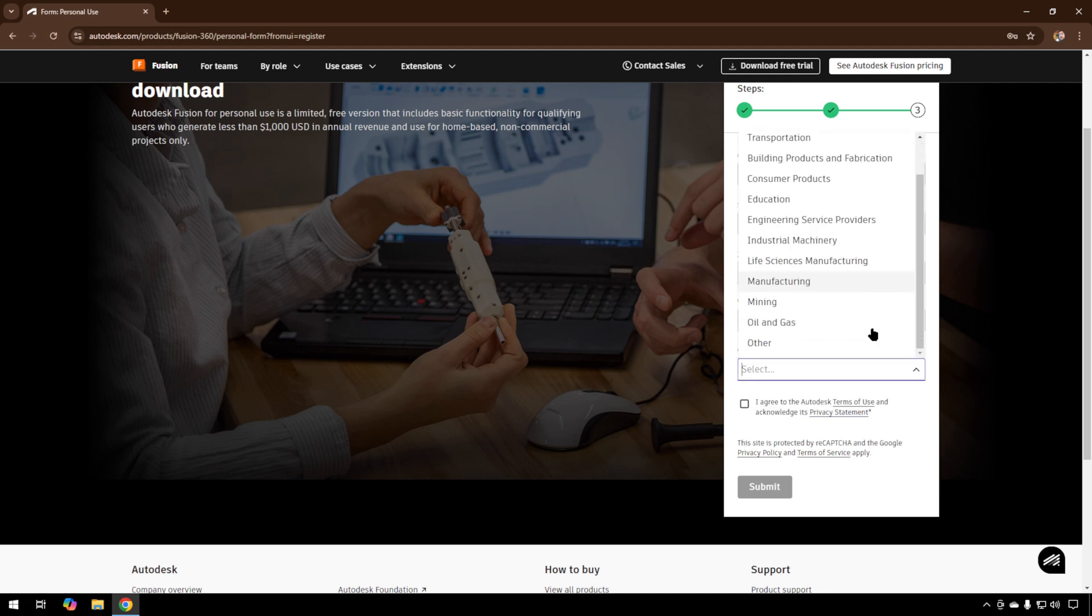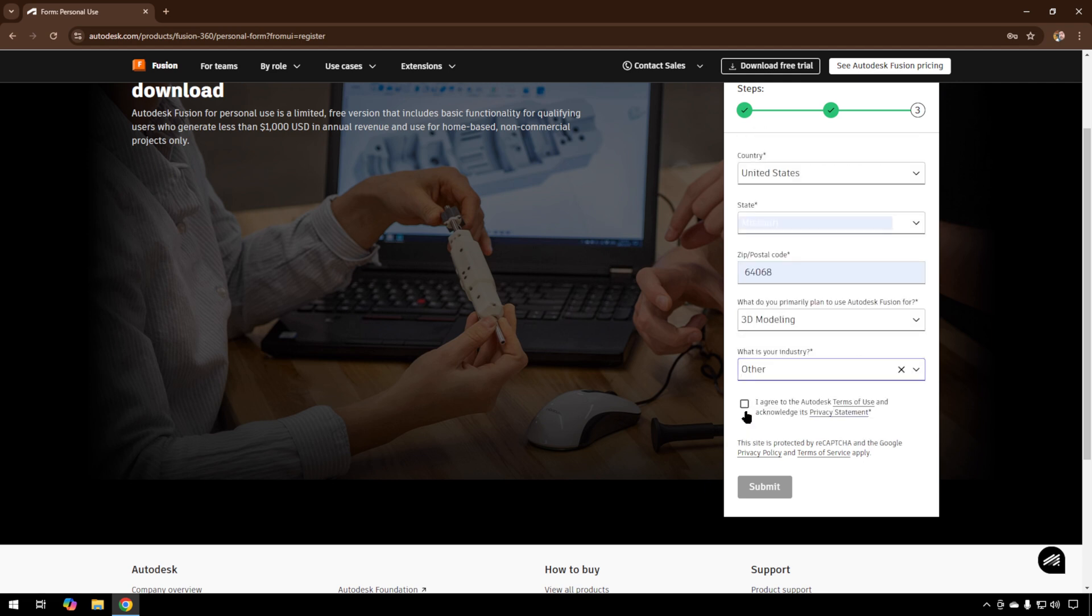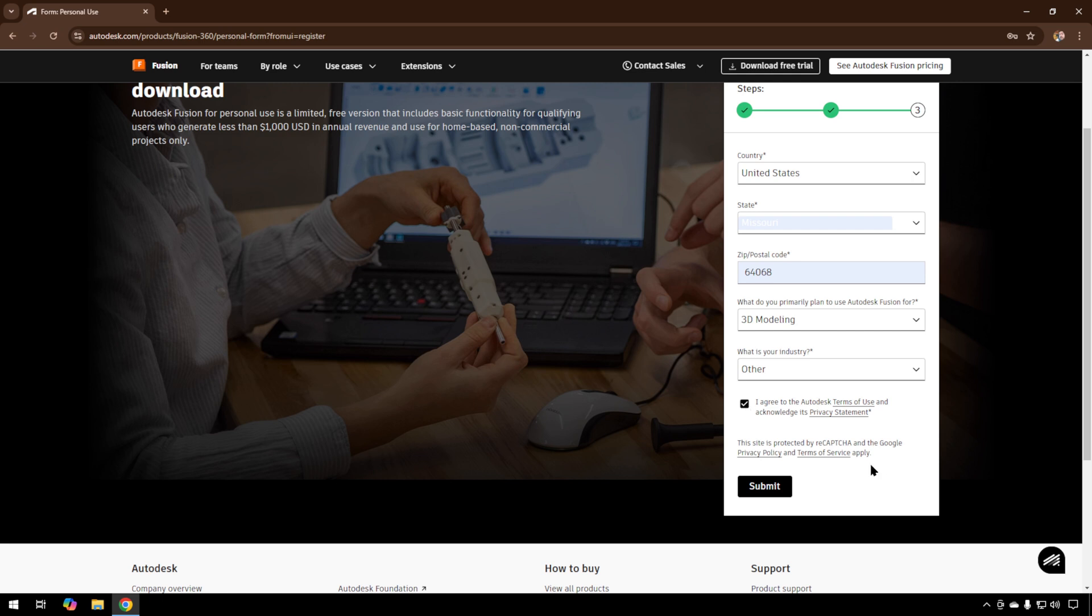We're going to say 3D Modeling, because that's what we're going to do. For industry, we'll just hit Other. Again, agree to the terms of use and hit Submit.